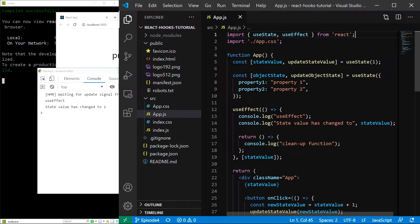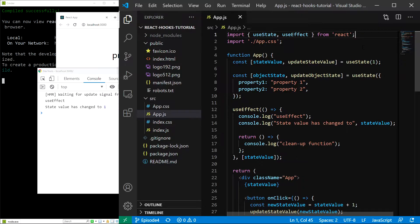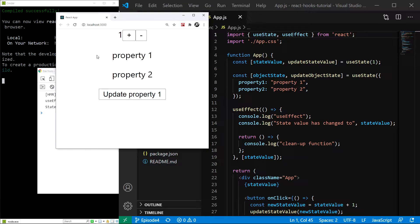Hello everyone, in this episode we will learn about the useContext hook. As you can see, I already have our application up and running, so let's get to it.